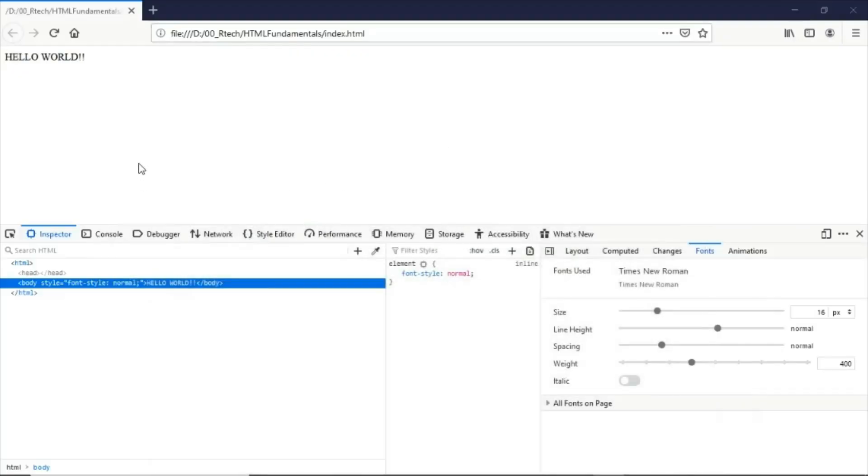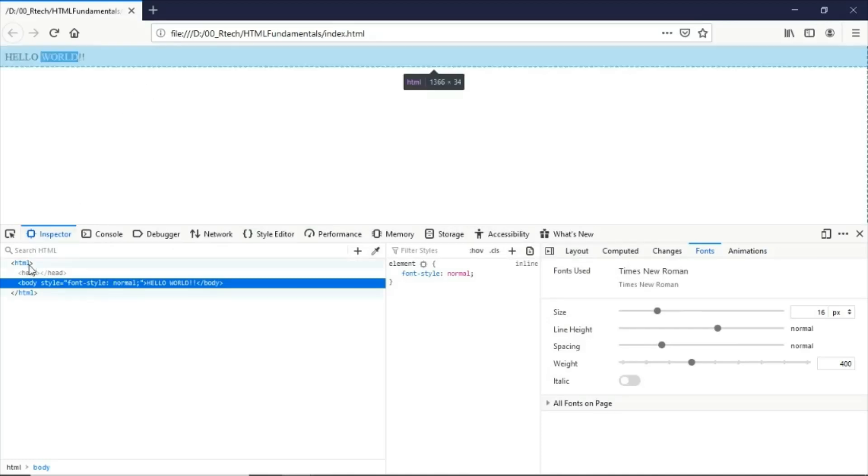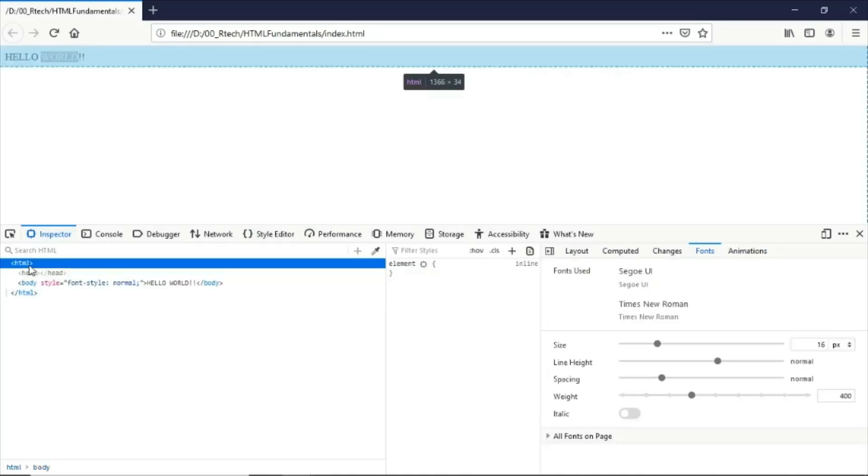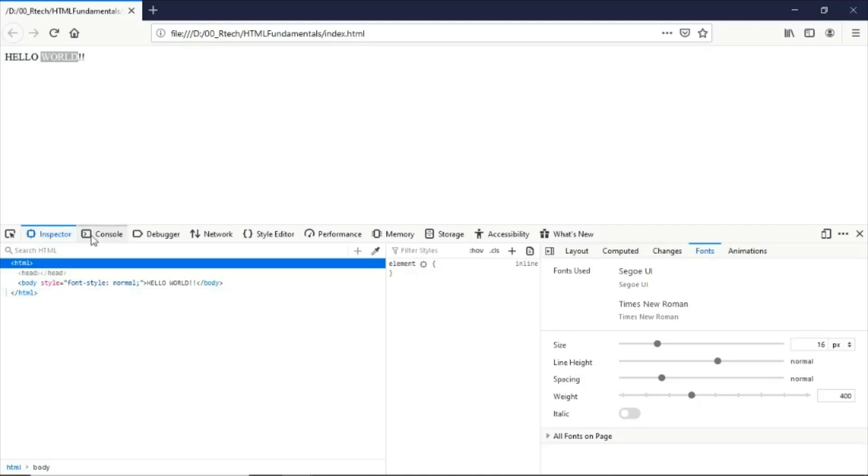If you go back to our document here and we have our HTML document being rendered in our browser, you will see that if we click on the HTML element here and we look up the different tabs here that we have.